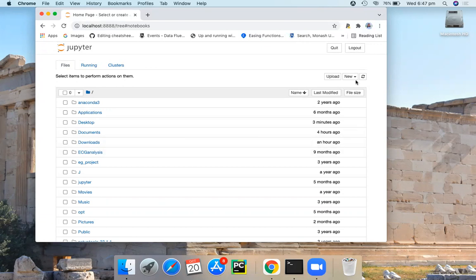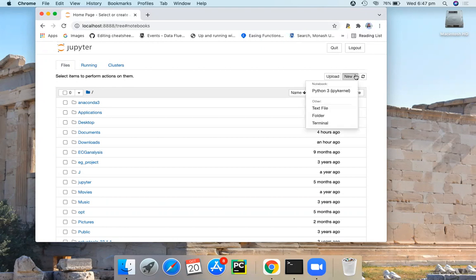And here we have this new tab. This new button allows you to create new folders for notebooks, text files and terminals.